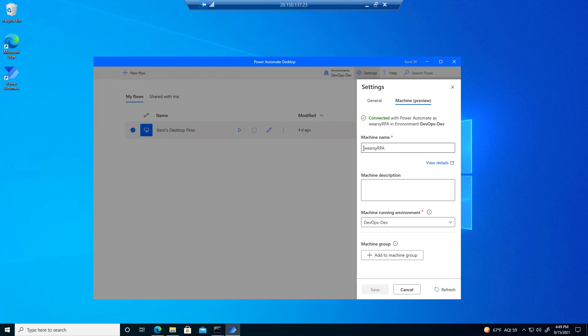As we can see, we've got the name of our machine, Weirzy's RPA, as we talked about before. In this case, I wanted to connect to my dev environment, and that was the GUID that I had put into it. And I'm good. So that worked out quite well.